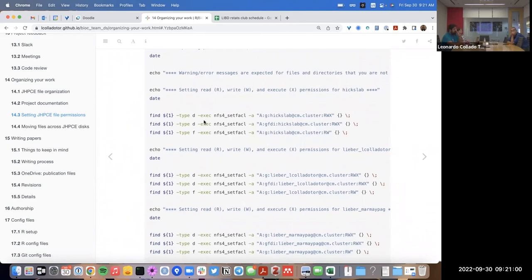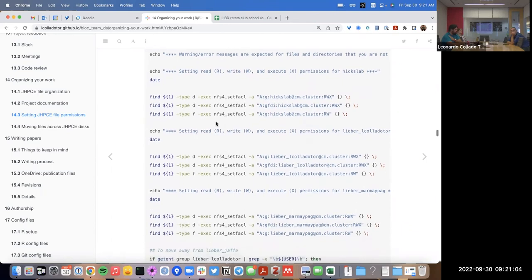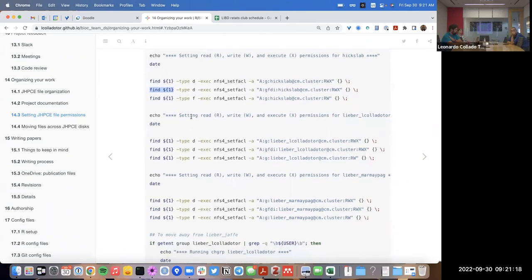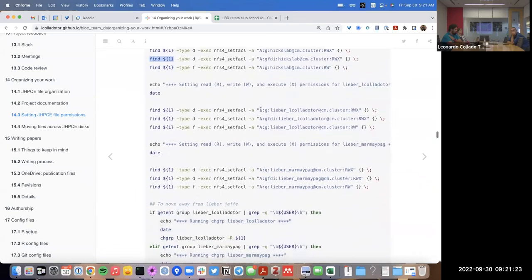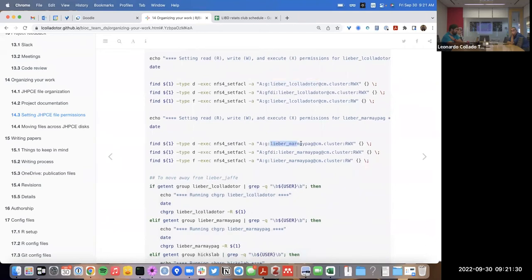There may be a more efficient way of doing this — maybe lines one and two can be combined — but you need to run the 'find' command three separate times. Linux is a bit smart because after you run 'find' once, the next time you run it on the same path it runs a lot faster. We set permissions for Hicks Lab, then do the same thing for liber_elcoyotetor, then for liber_marmh_page.